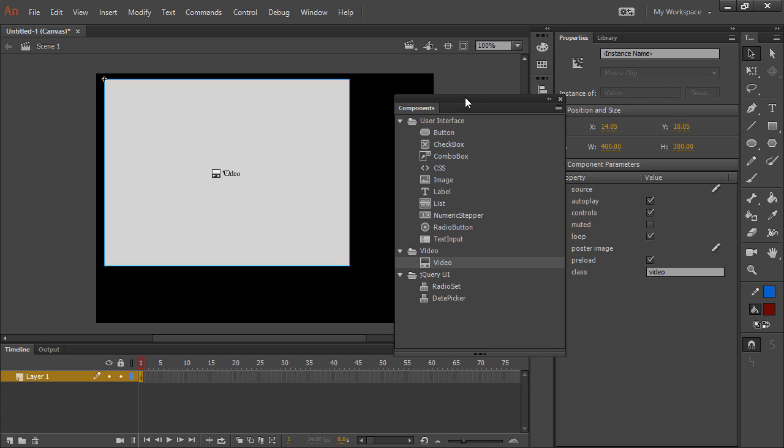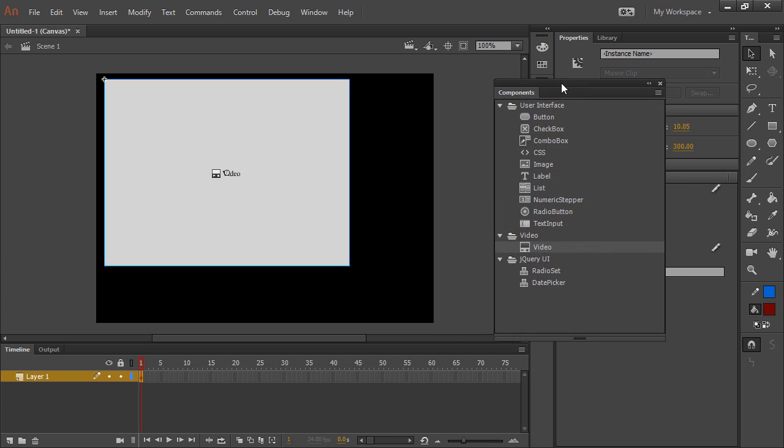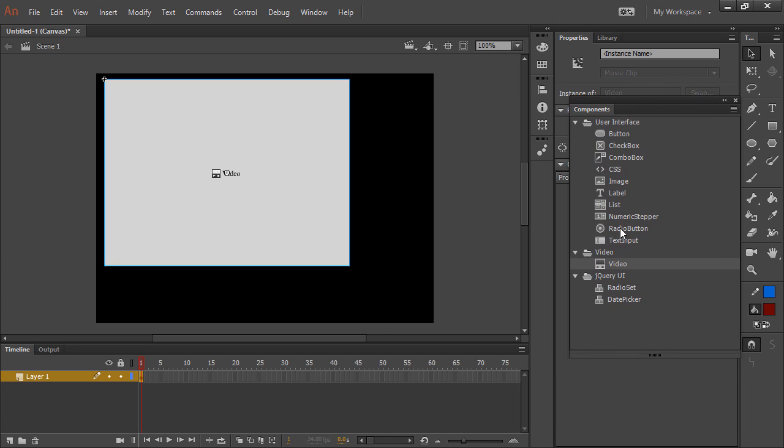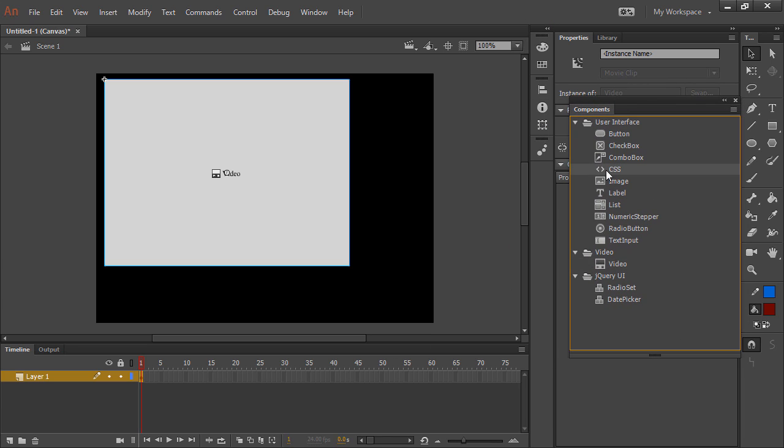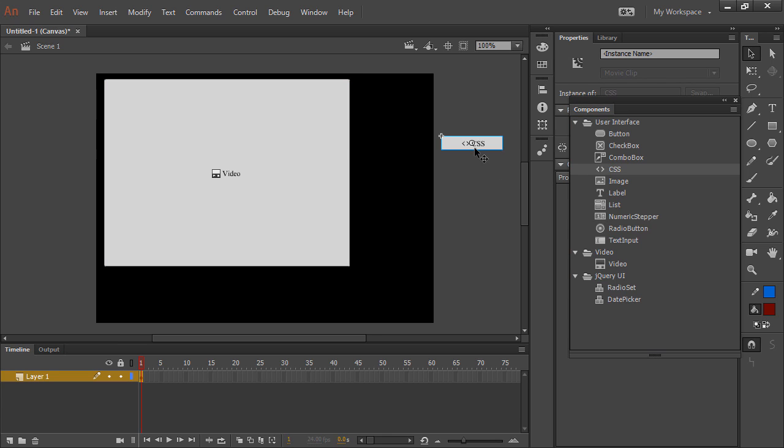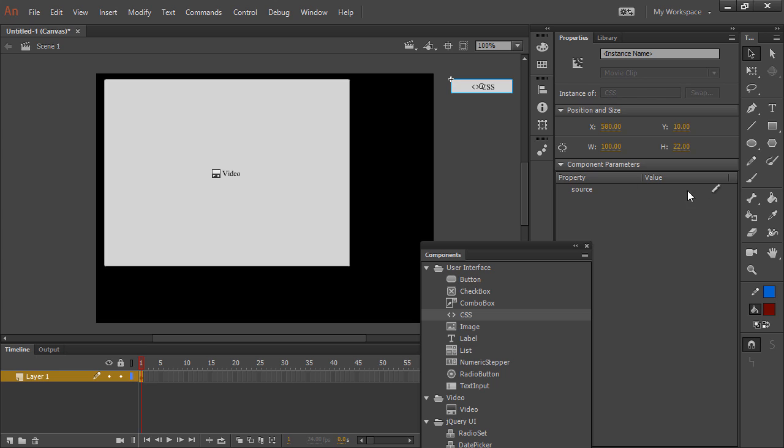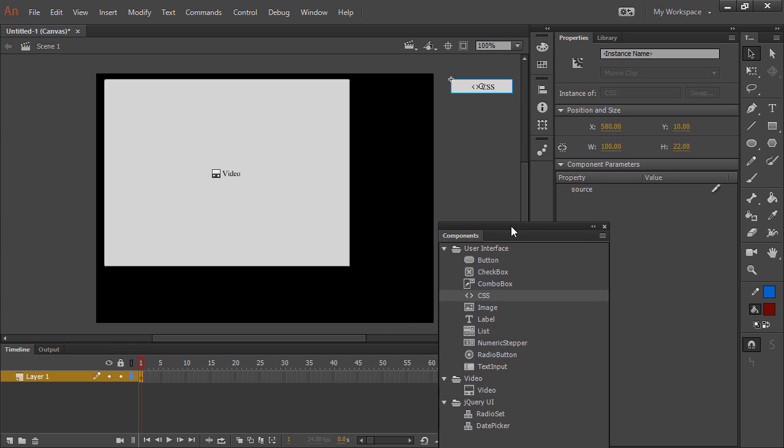So aside from the video component here, we also have the CSS component, which shows up on your stage as a visual component, but you can actually just place it on your pasteboard. You just point to a CSS file, and that's only necessary if you want to change the look of any of your components on the stage.